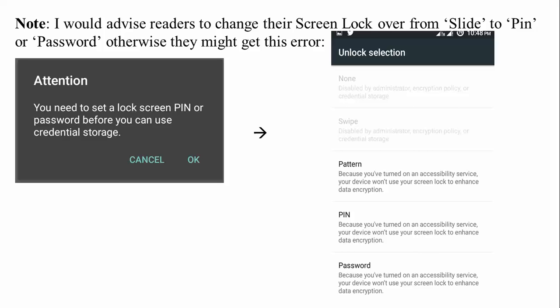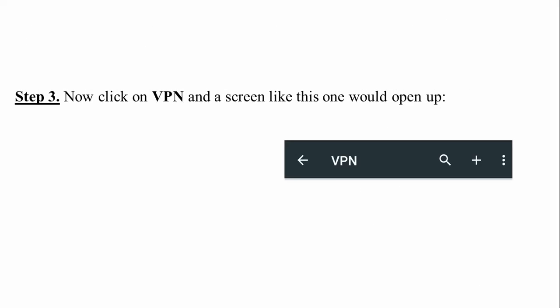Click OK. On the left side of the screen you will see options for pattern, PIN, or password. Forget about the pattern — just select PIN or password. You can select either one, and after selecting, you need to set the password.